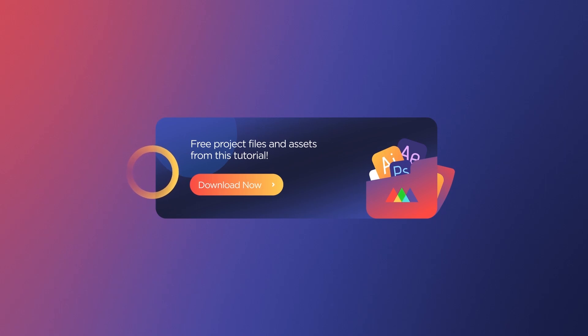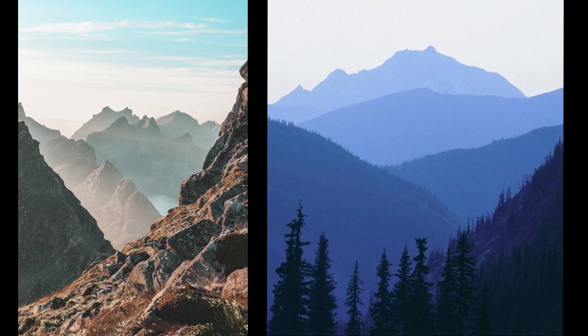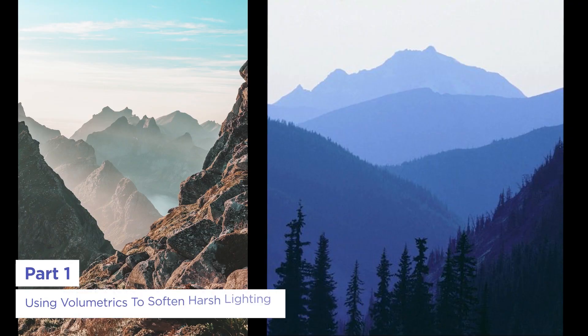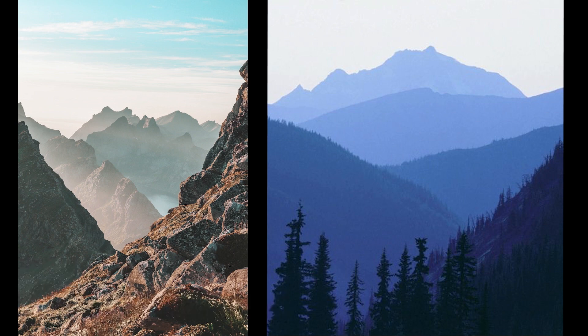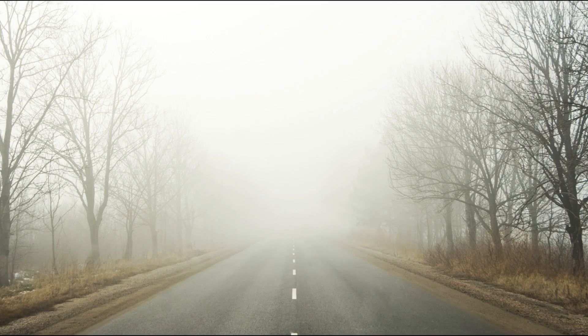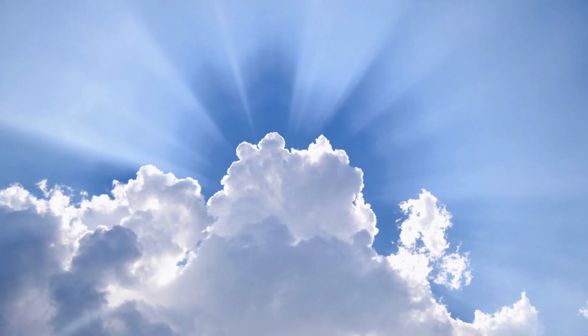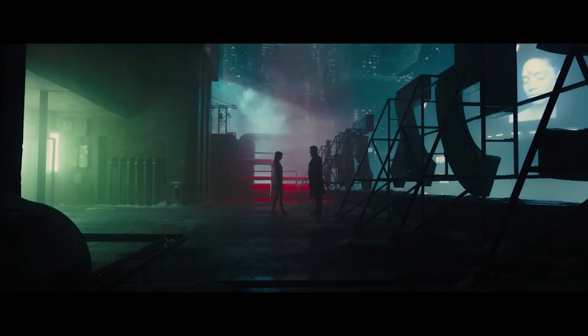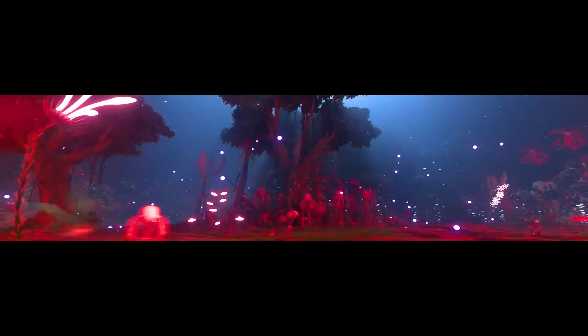Now let's get started. Volumetrics, also known as atmospherics or aerial perspective, is the effect that the atmosphere has over great distances by absorbing light and causing colors to get more desaturated and blue over those distances. Volumetrics can also be cases where a scene is full of fog, haze, or just clouds. Creating atmosphere can soften the light and really convince the eye that we're no longer looking at harsh CG but something real.